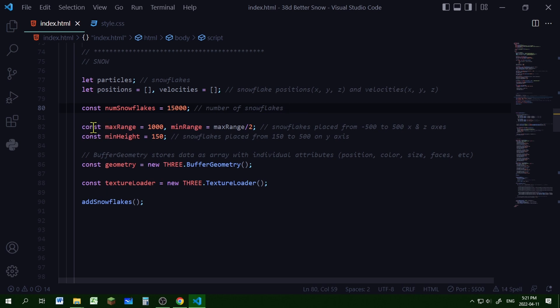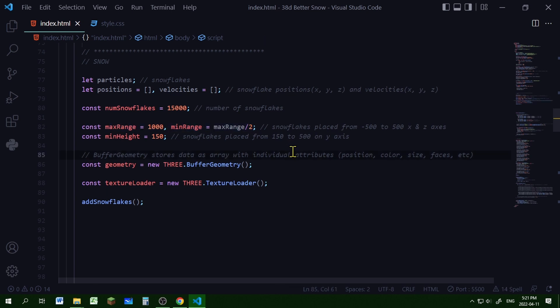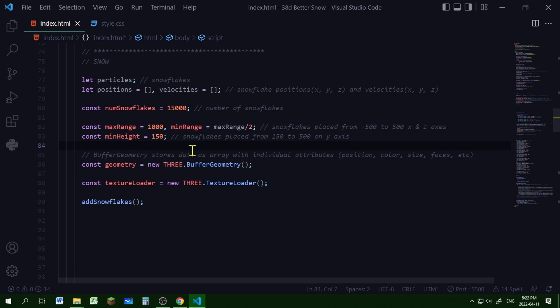I'm going to control where the snowflakes are placed. The max range and min range will place snowflakes on the X and Z axes from minus 500 to 500. Using the min height value with the min range, snowflakes will be placed from 150 to 500 pixels high, then drift down.